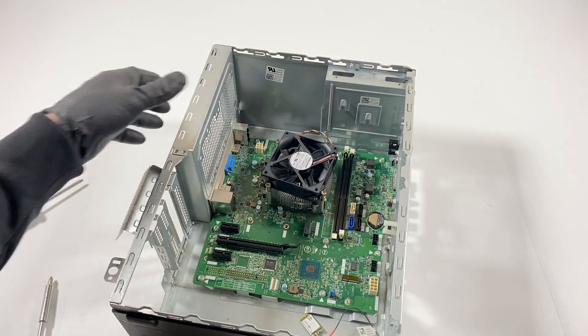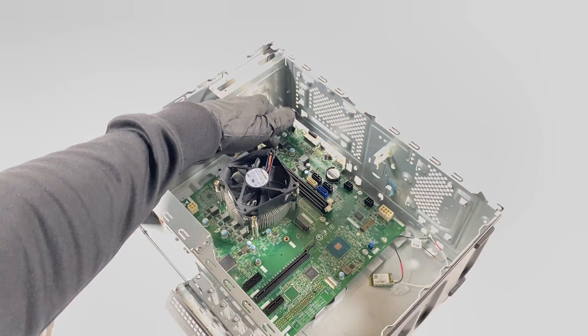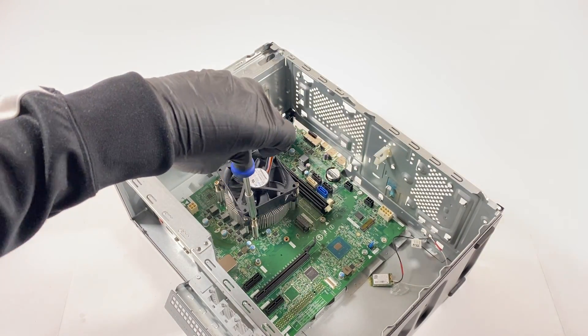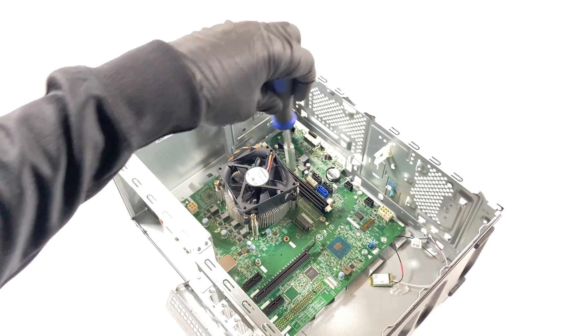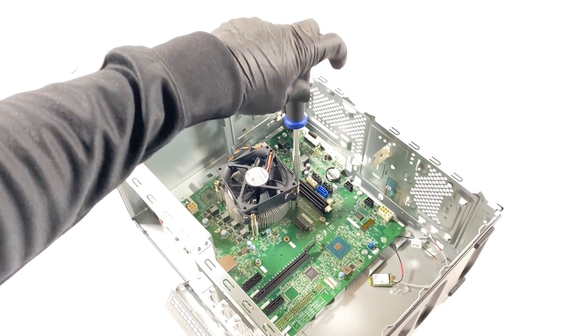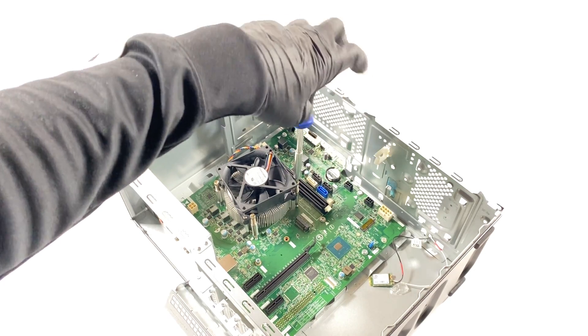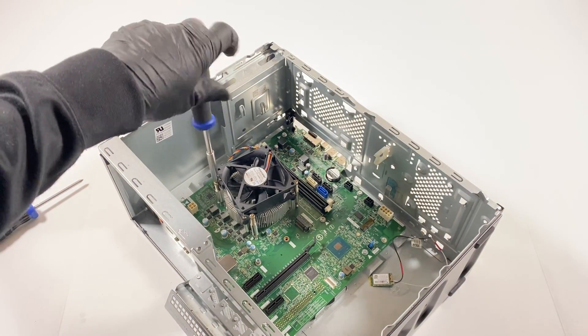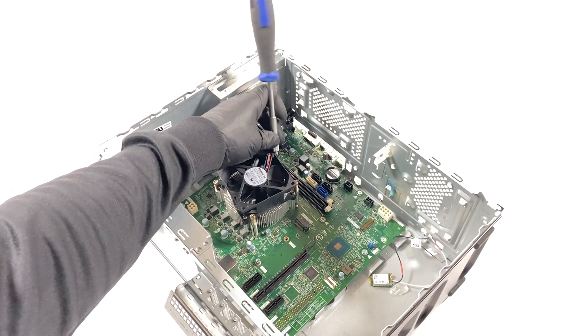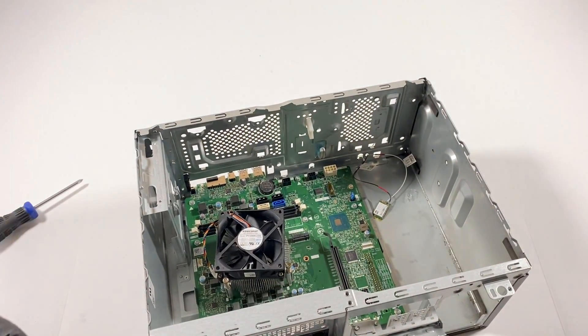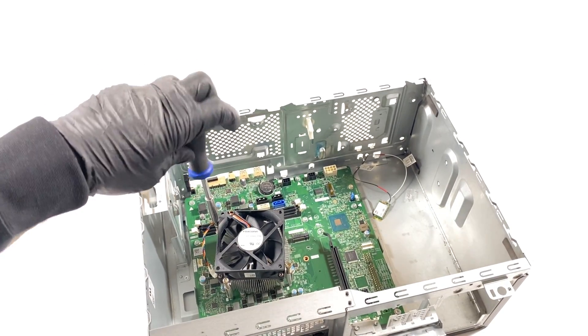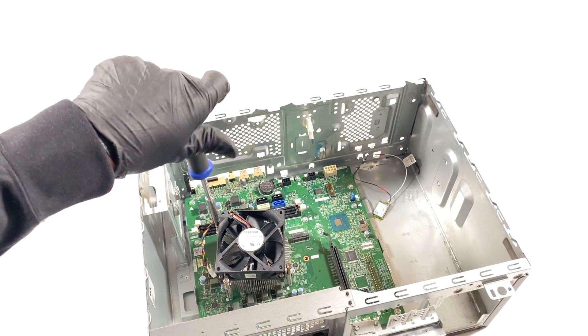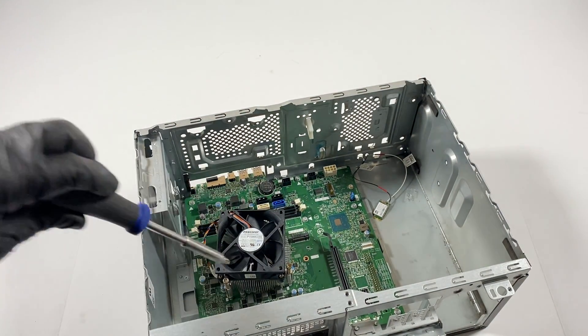Now what I will do is I'm going to disconnect the CPU heatsink cooler, and it's got four screws - two in the top, two in the bottom.